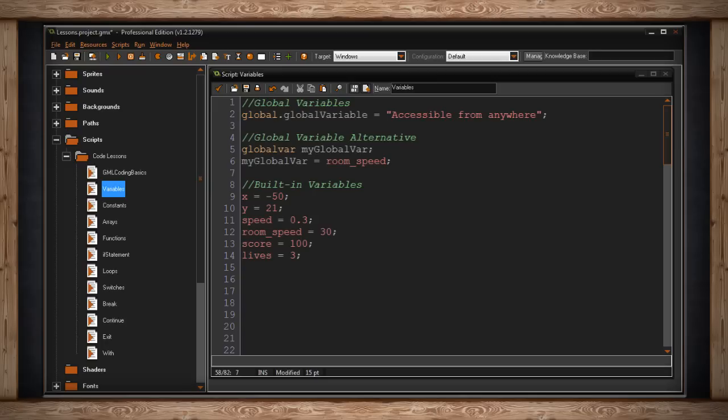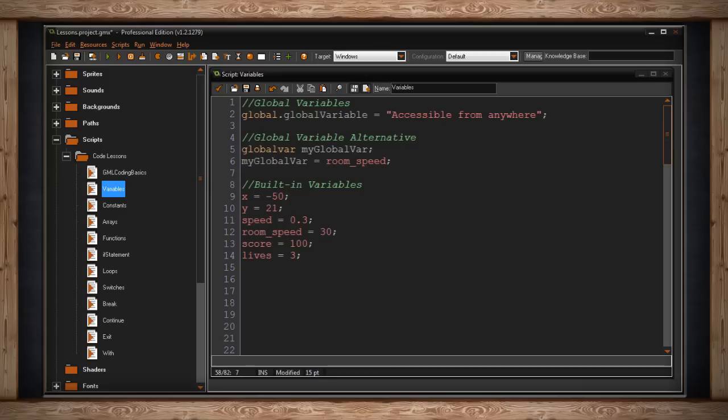It's important to familiarize yourself with these variables because some of them you'll use on a regular basis. And for the ones you don't use on a regular basis, you want to remember them anyway, so you don't accidentally or at least try to create one of your own variables with the same name. Remember, variables have to be unique from each other.